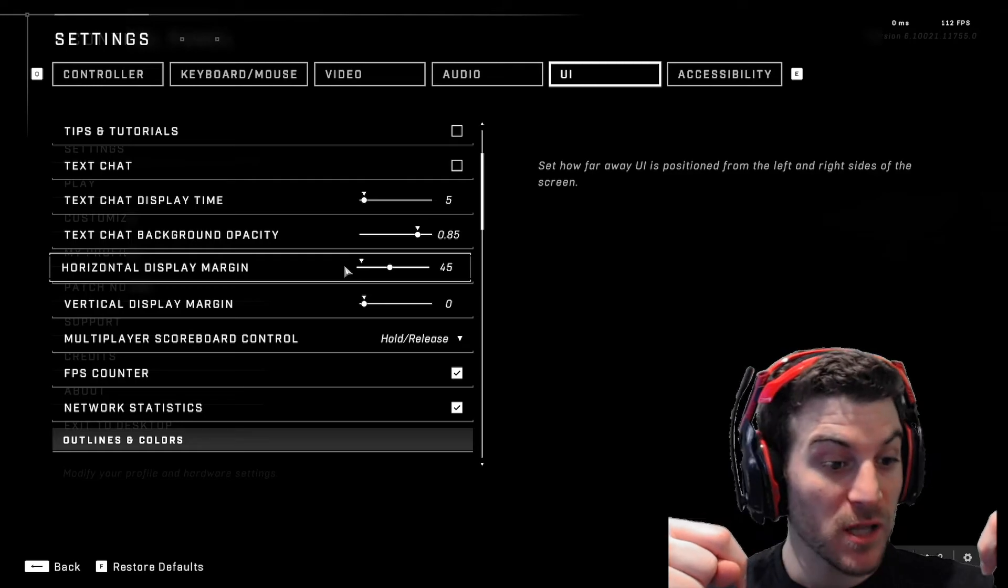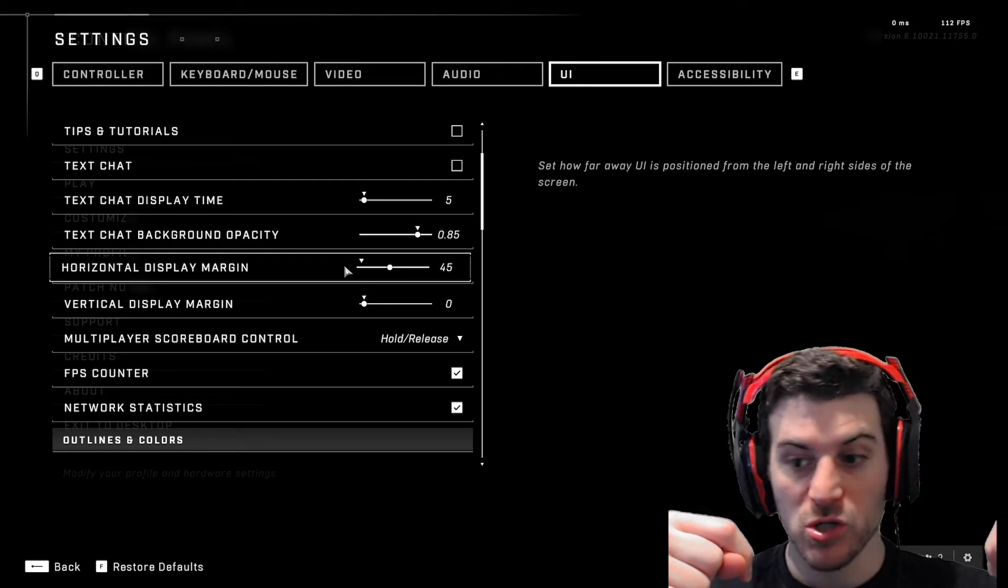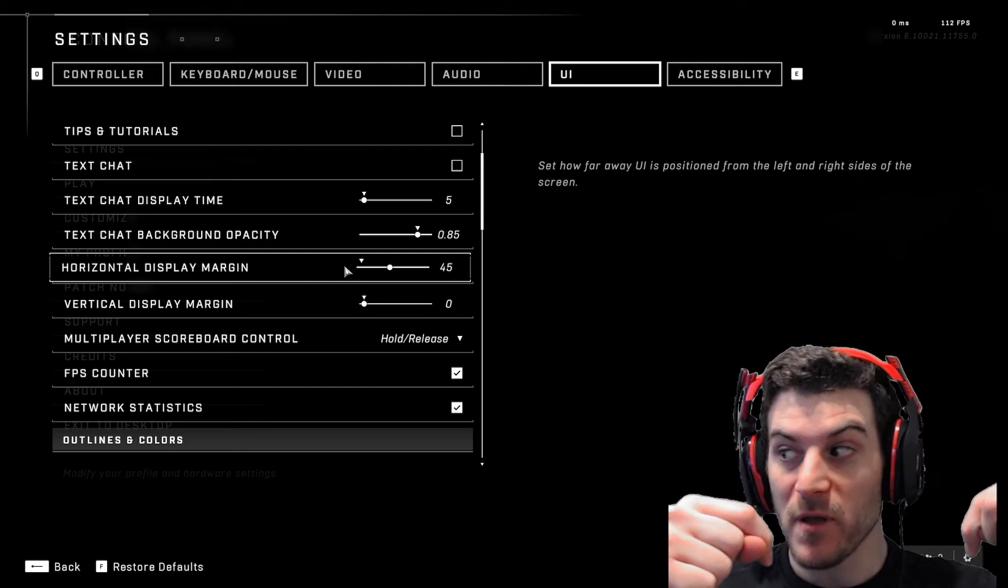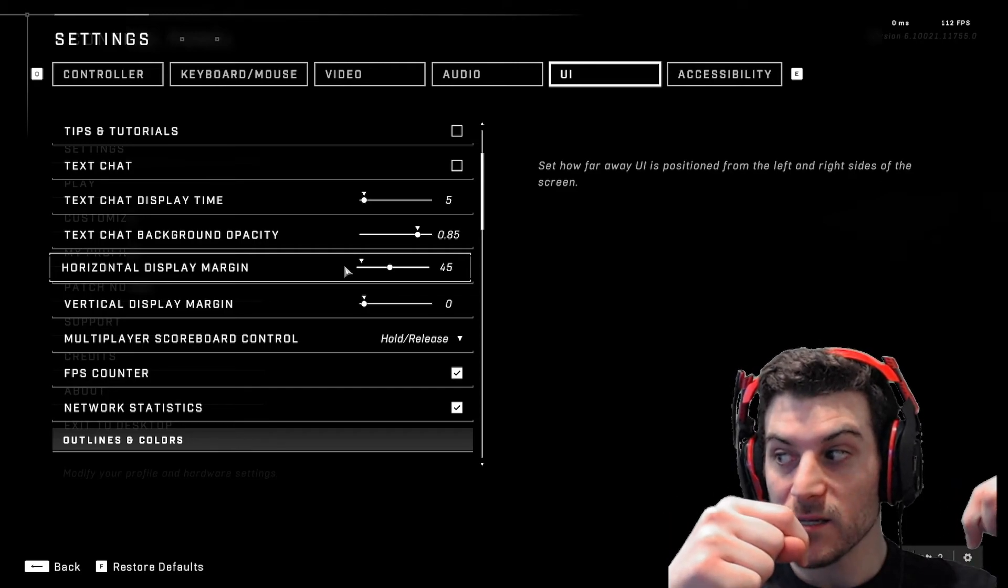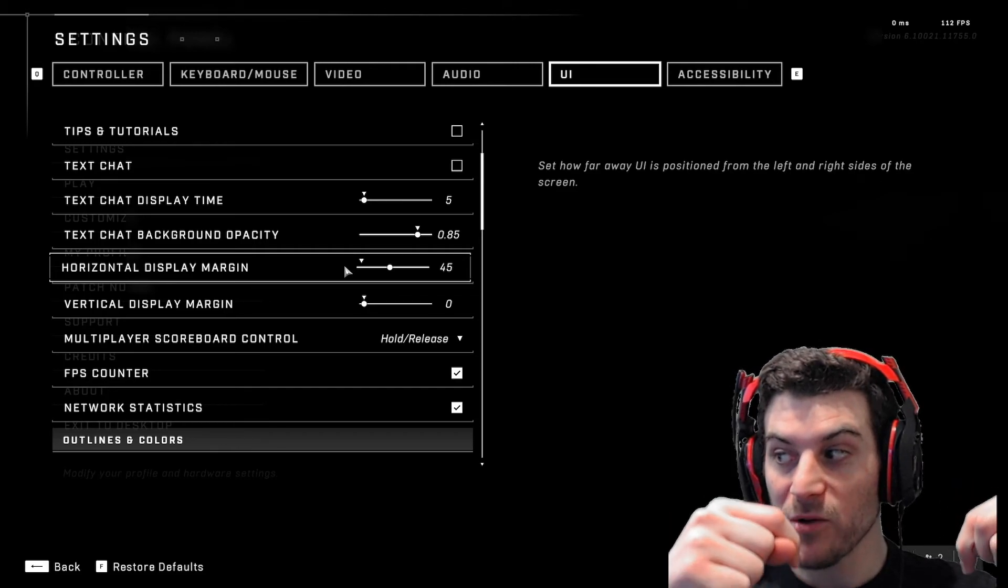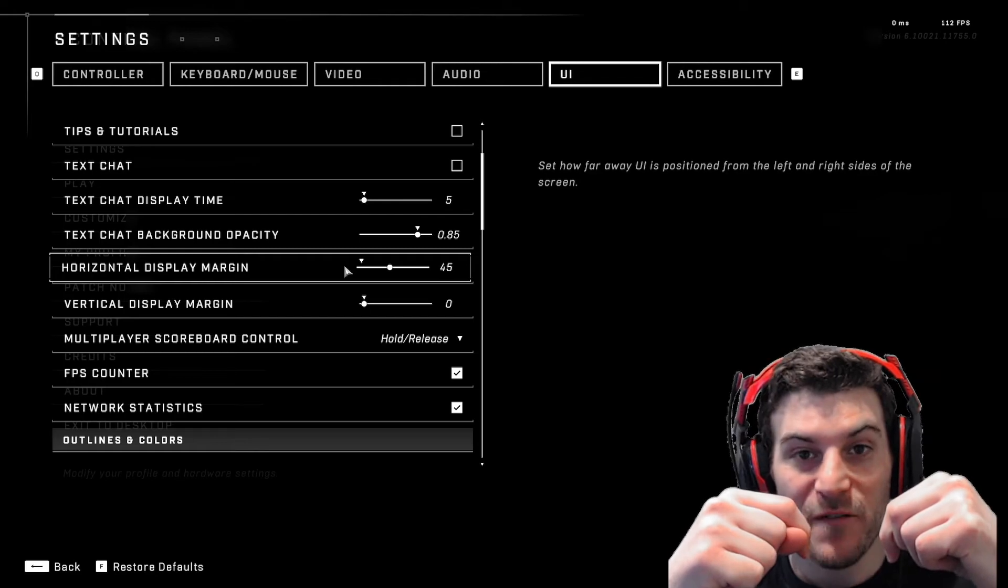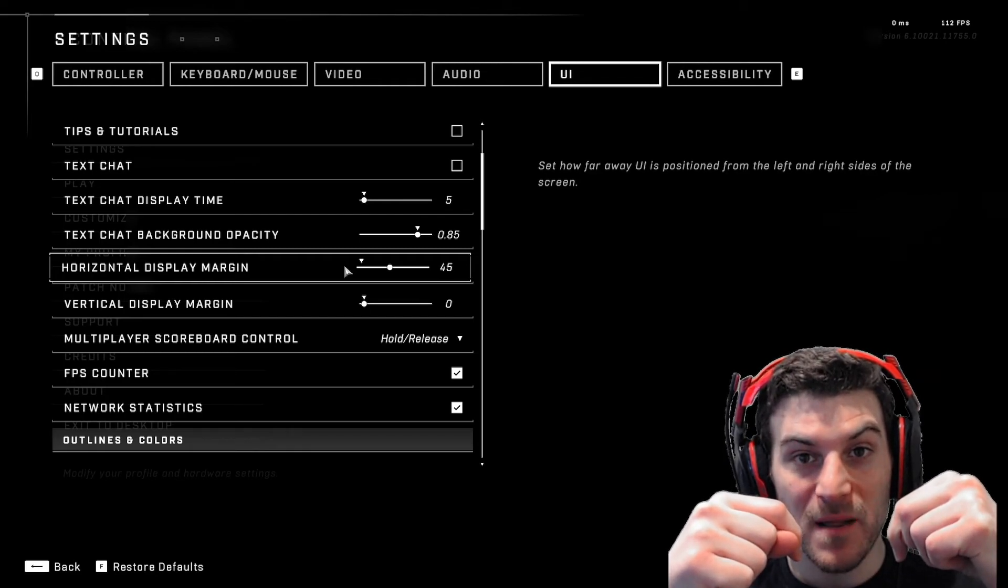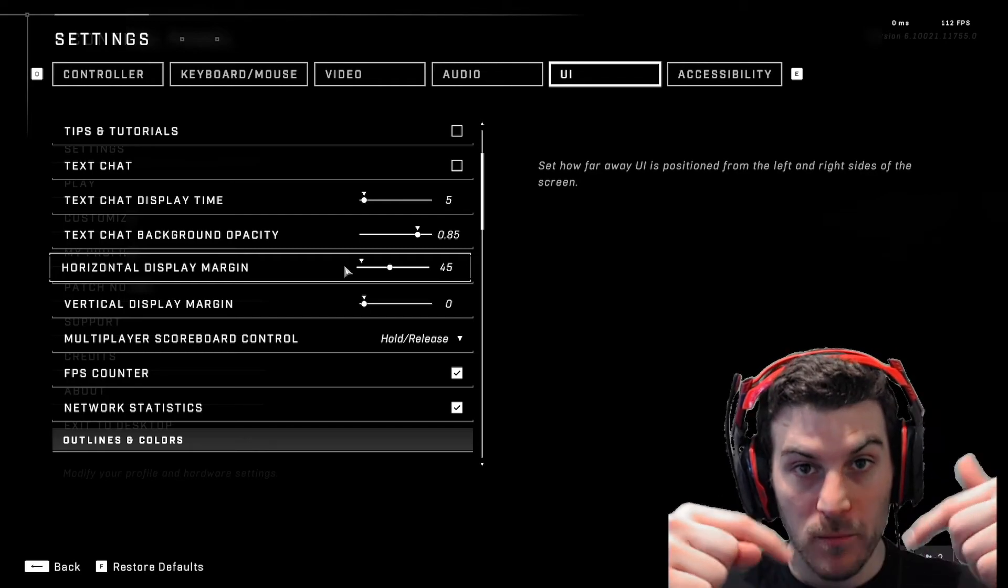So when you're playing, you're looking like all the way down to the corners of your monitor. But if you put it closer like this, there we go.